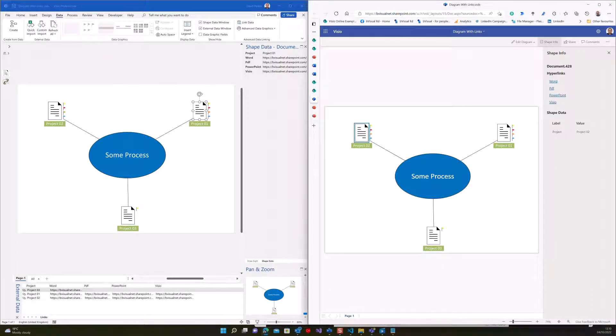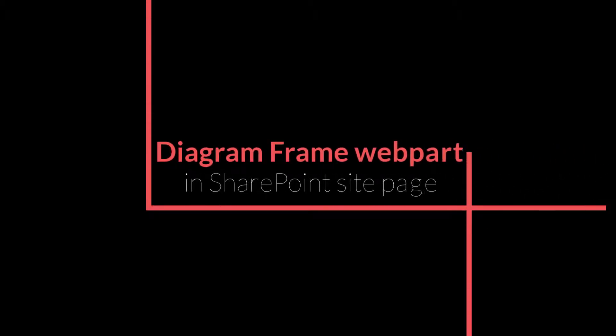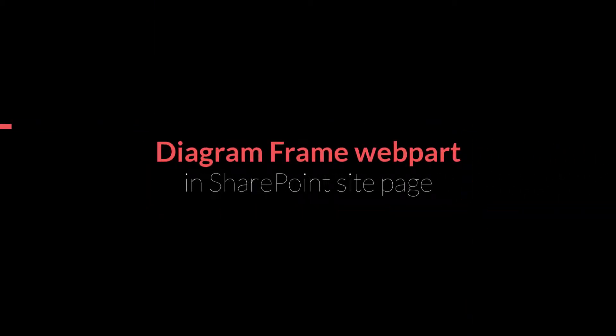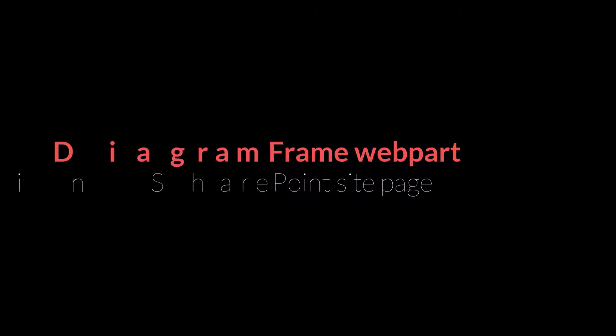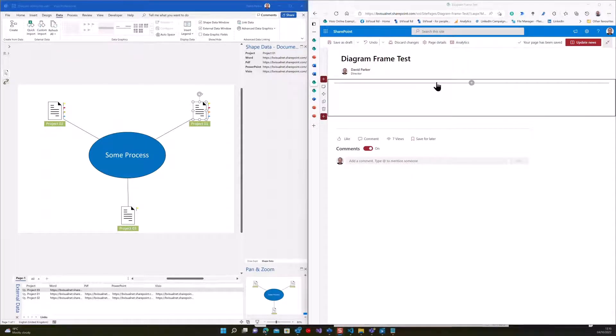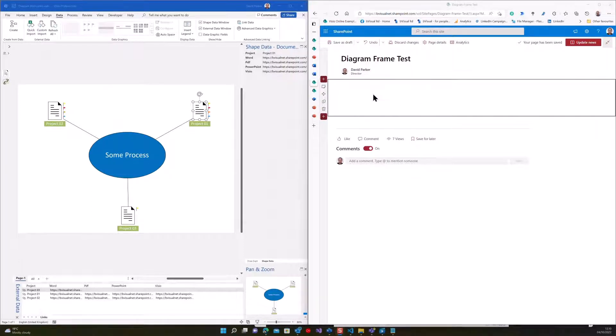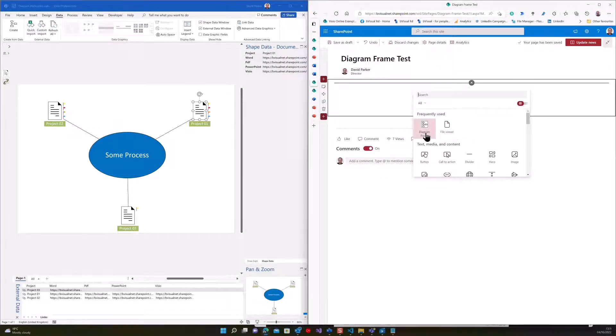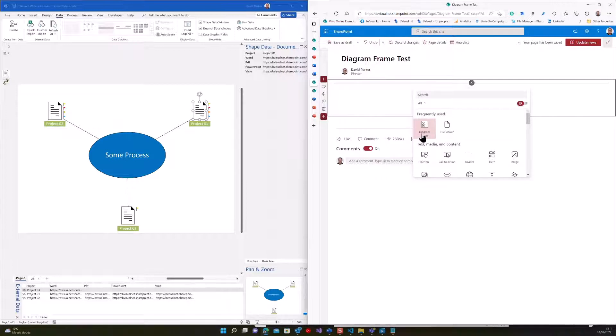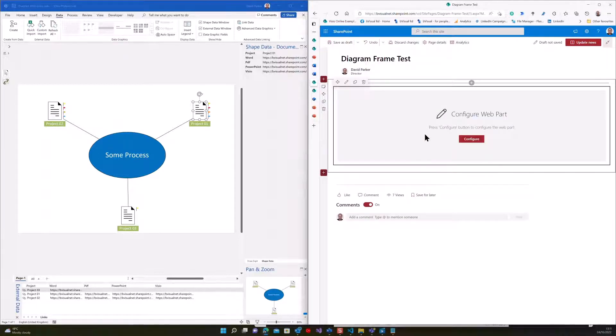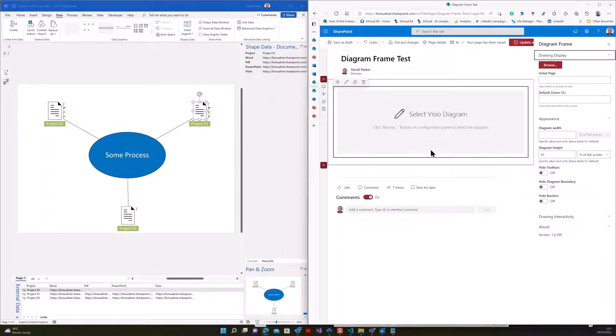Part three. So now what we can see here is a SharePoint site page. And I'm just going to go and add in what I used before was the file viewer, the Microsoft file viewer. There is a diagram frame that you can download from the Office Store, written by another Visio aficionado. And if I insert that frame, we've now got the ability to configure.